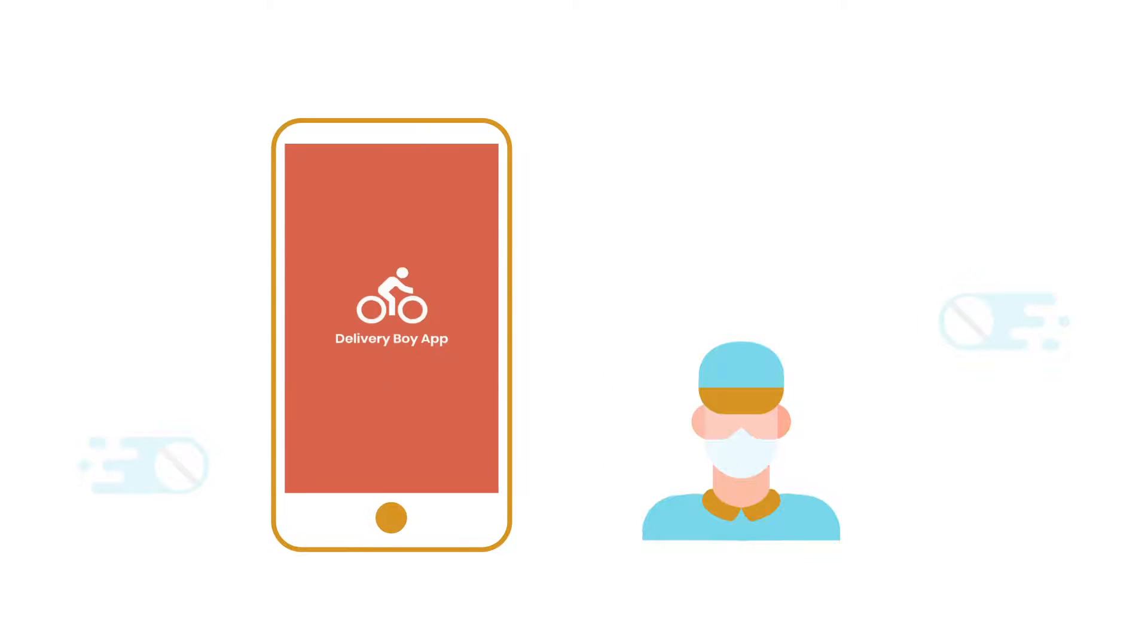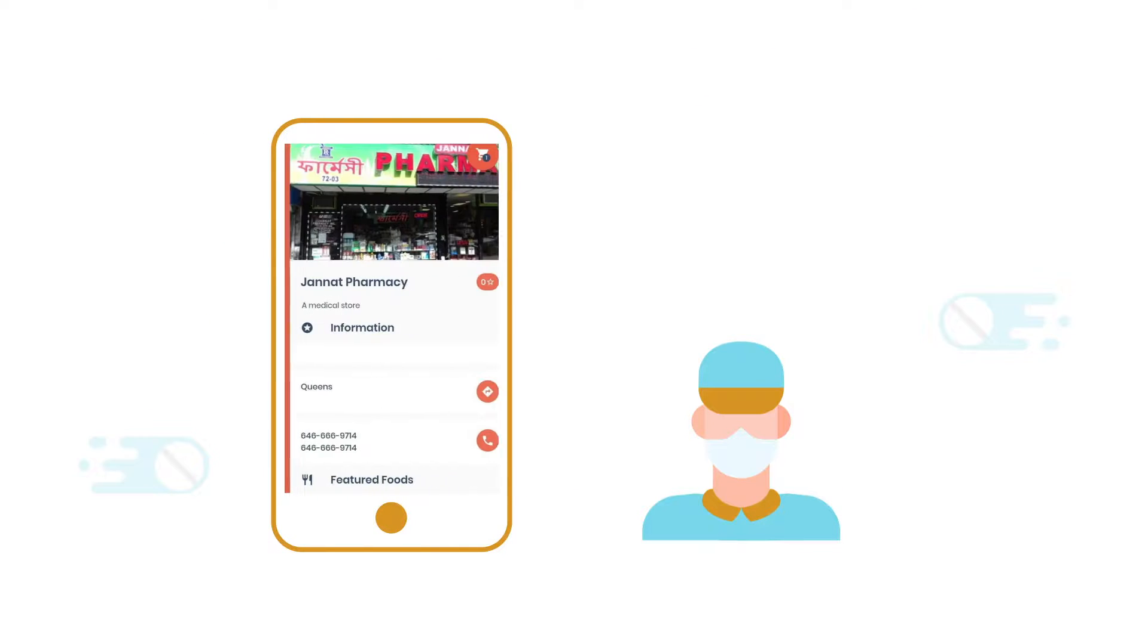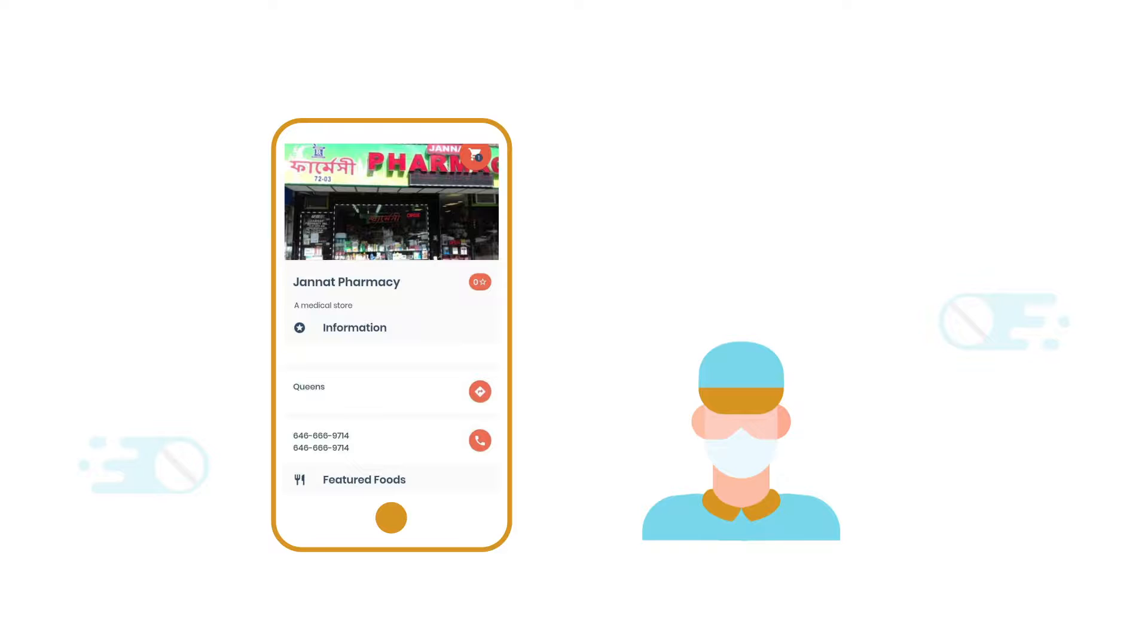Once the delivery person changes the order status on the app, it will be automatically reflected on the store end.